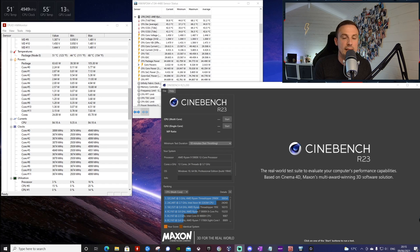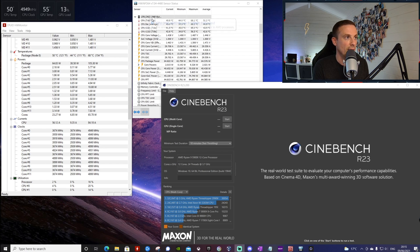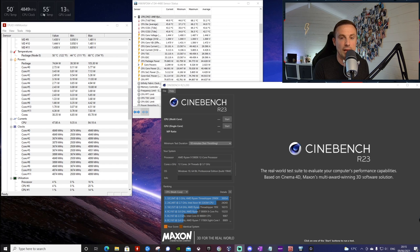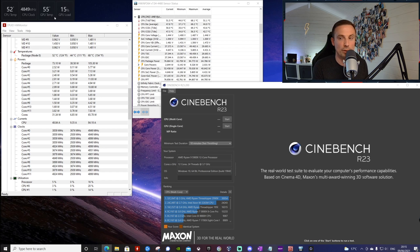The first test we're going to run is the Cinebench R23, to get an idea of temperatures in relation to multi-core and single core performance. Up here on the top left I have the output from the NZXT CAM software for my cooling - on the processor I'm using the Kraken X63, the 280mm version. That output is showing clock speed, CPU temp, GPU temp, and CPU or GPU load.